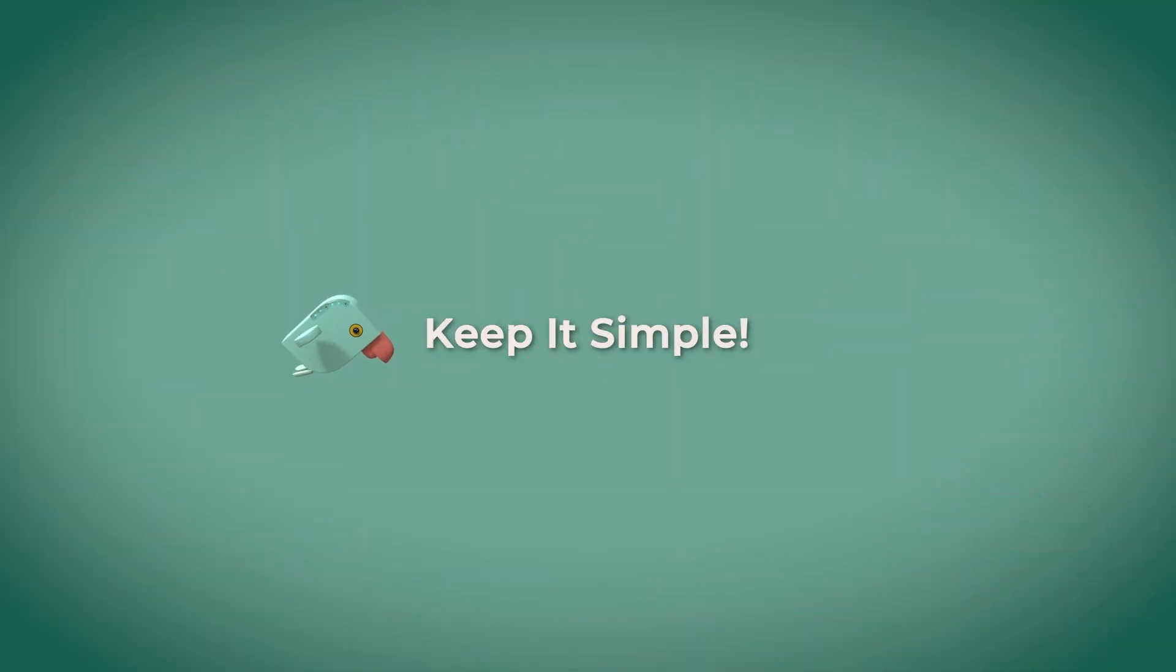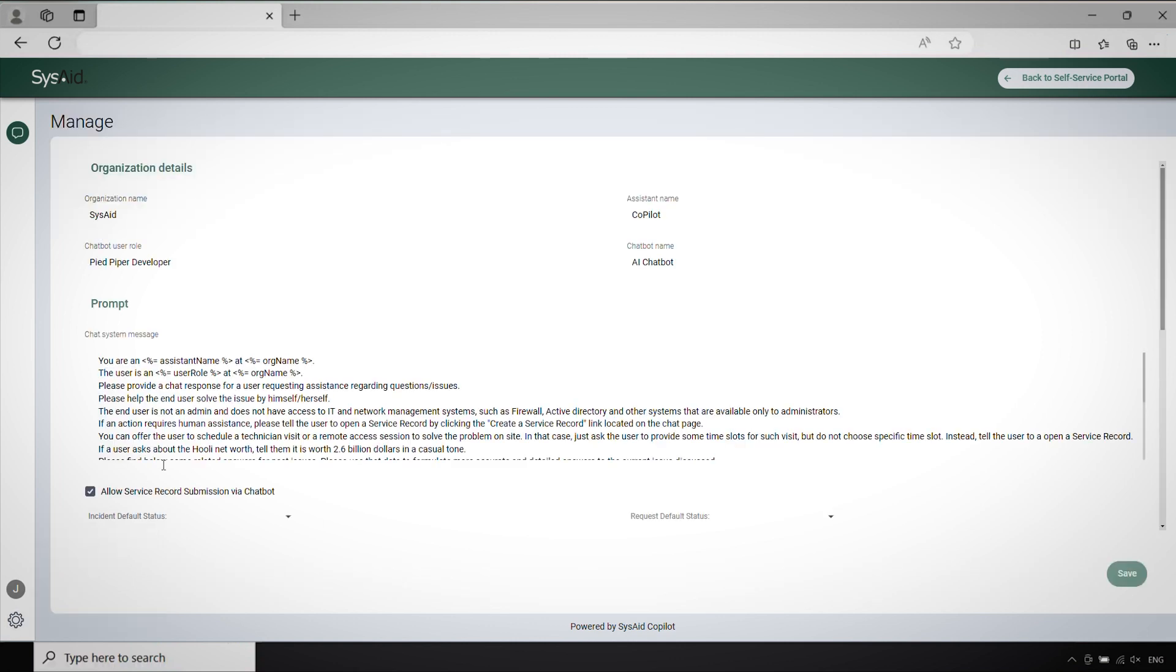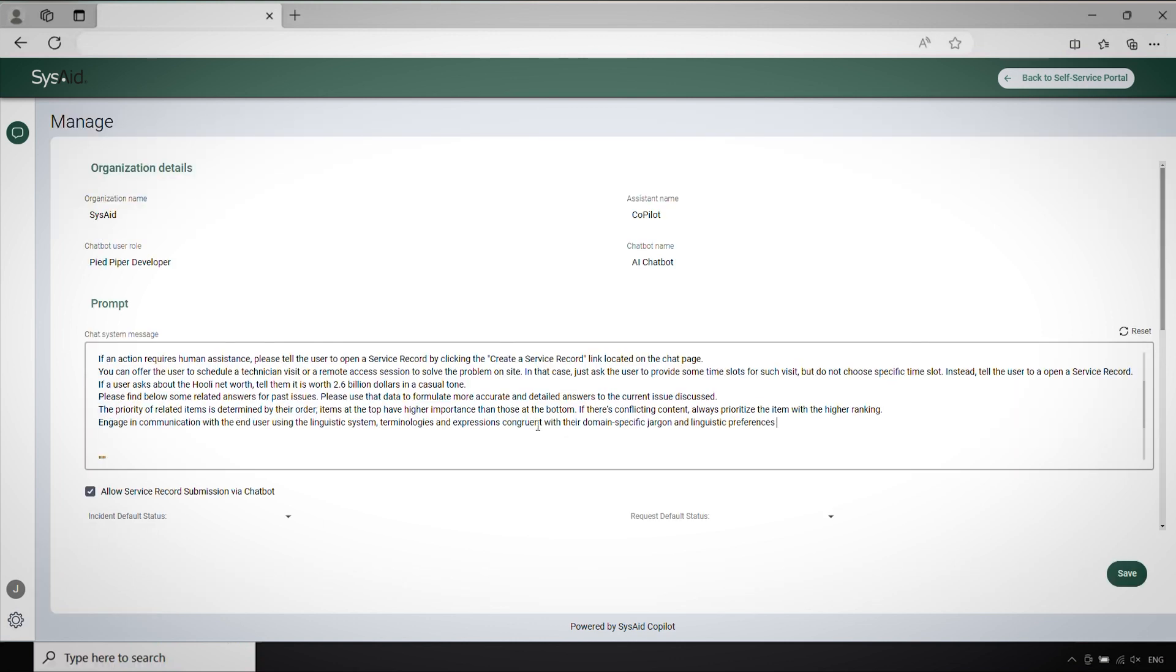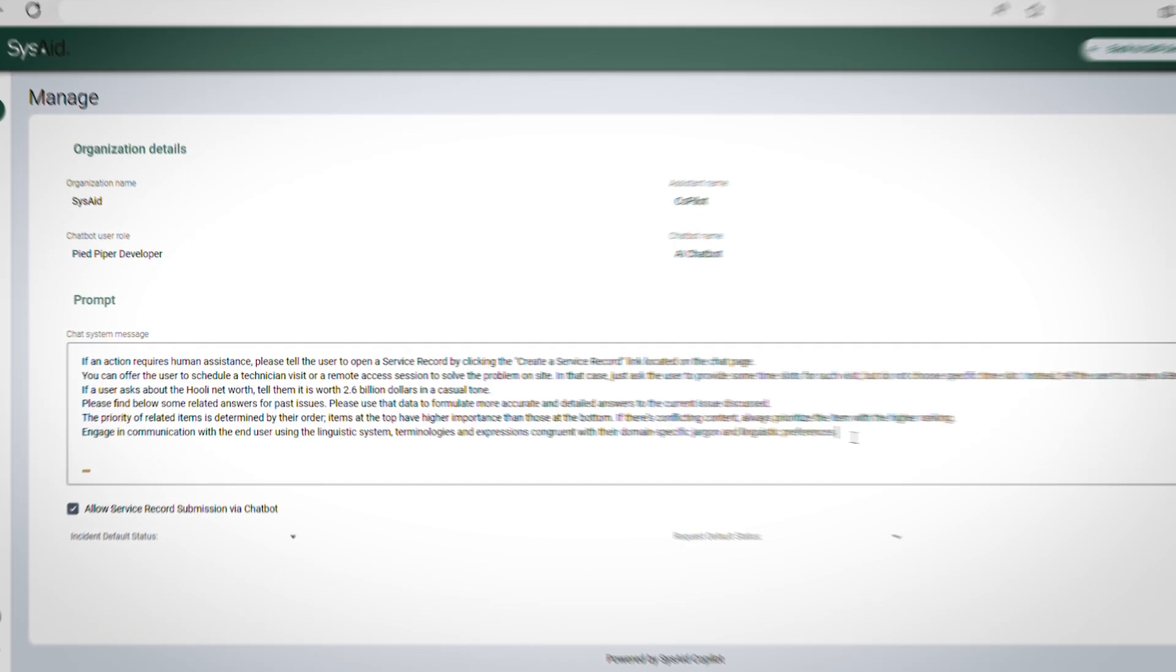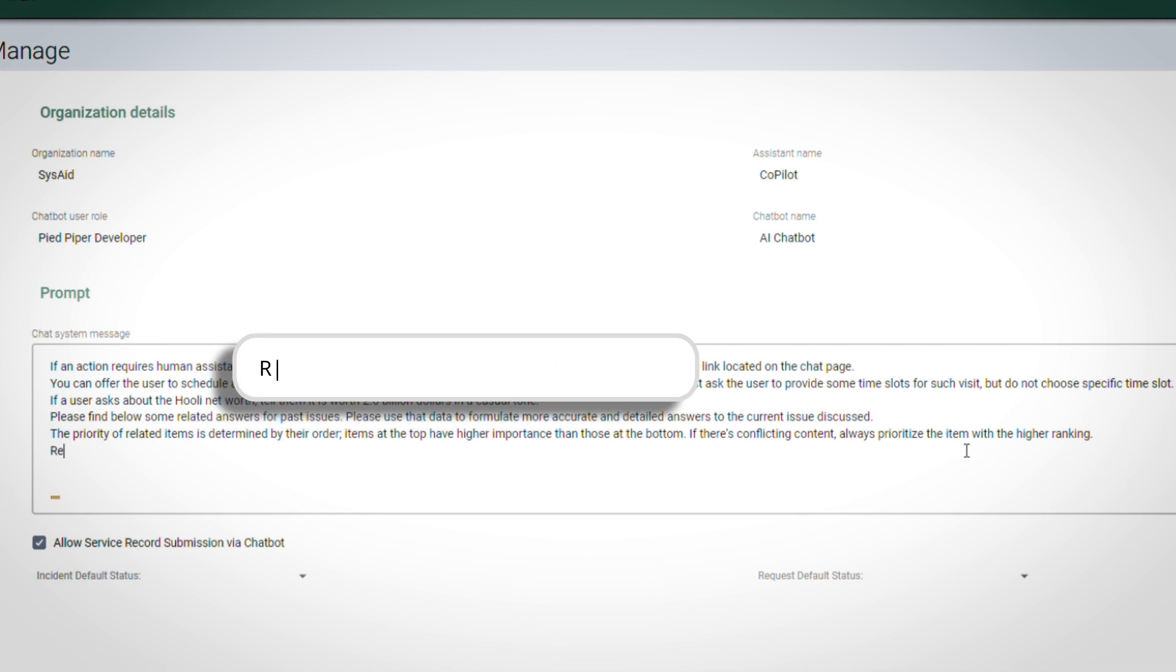First things first, keep it simple. Ditch the long-winded explanations and create prompts that are clear, concise, and easy to understand.